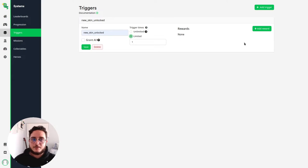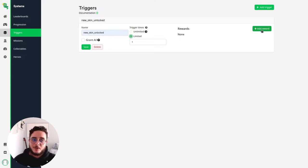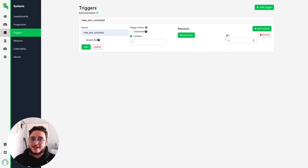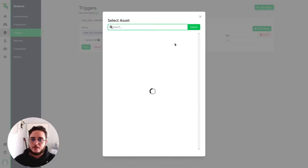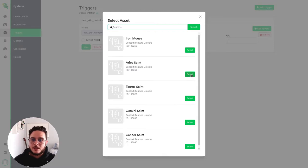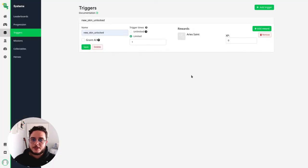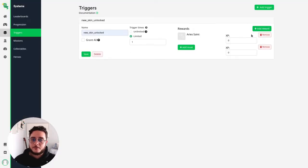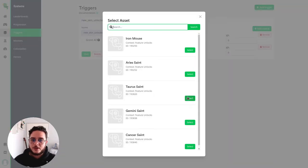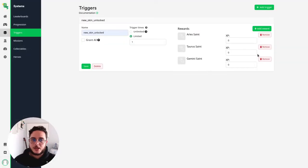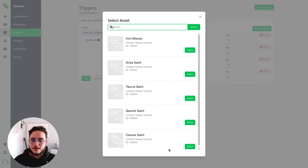And let's add some rewards for the player. So on the rewards add new add reward button you can see that we have experience and assets. So let's add a new asset to this reward and I will use this area sent. I will add a new one. Add a new reward. Taros. Add a new one. Gemini. Add a new one. And cancer.